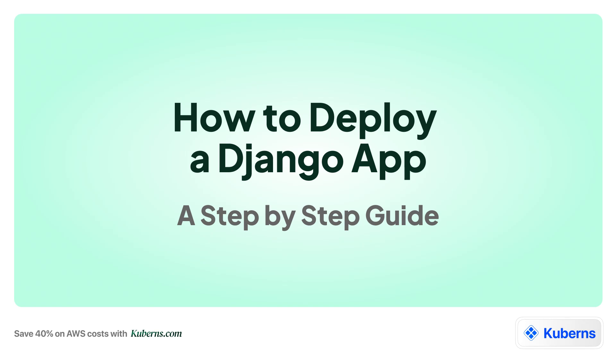Want to get your Django app live in minutes? In this video, I will show you exactly how to do it, fast, simple and broken down step by step.